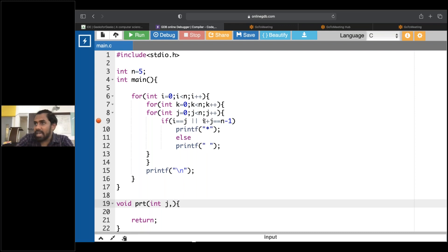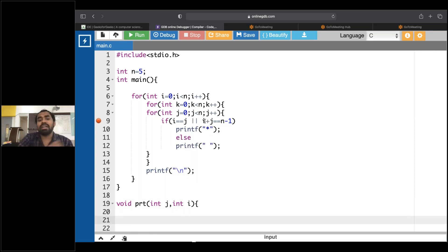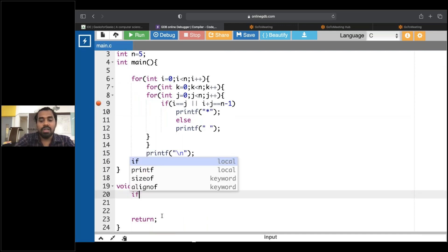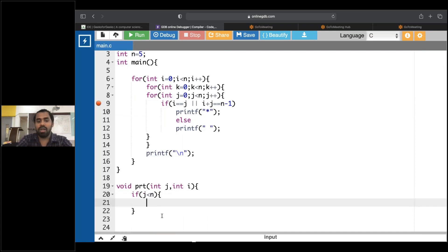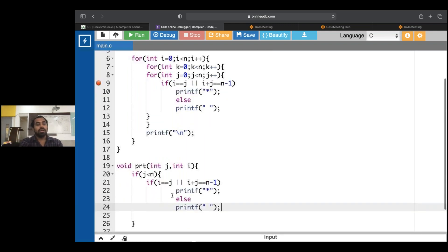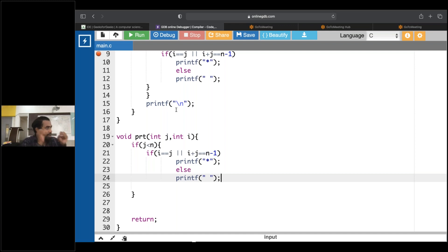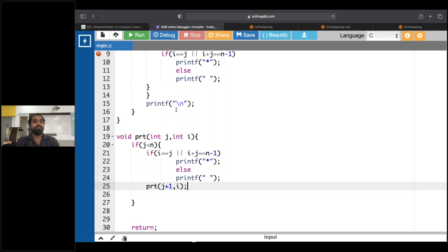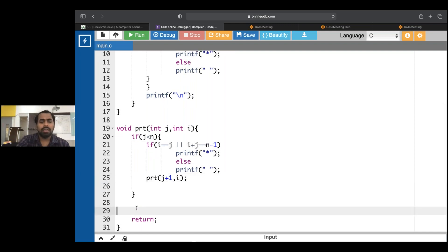I also need i because look here — here I'm using i also. So I'll write the condition: if j less than n. Inside this, I want to print whatever I have — I'll copy the print logic from the nested loop and paste it here. After printing, I want to call the function recursively: prt of j plus one.